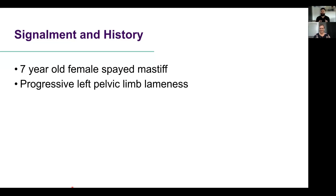The signalment and history for today's case is a seven-year-old female spayed Mastiff with progressive left pelvic limb lameness. Whenever we're faced with a patient with lameness, the most important thing is to use our physical exam to localize where that lameness is coming from, because collimated radiographs to our region of interest are going to serve us much better than just blasting the whole patient. It's like turning the microscope up to higher power — you're focusing in on that area.